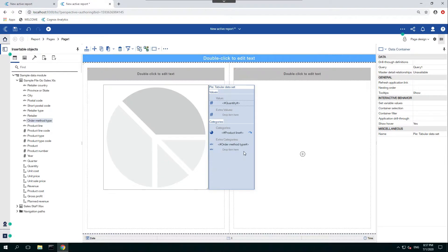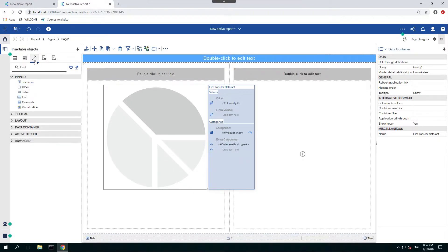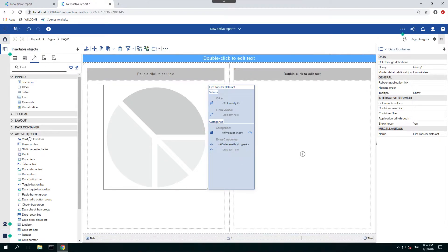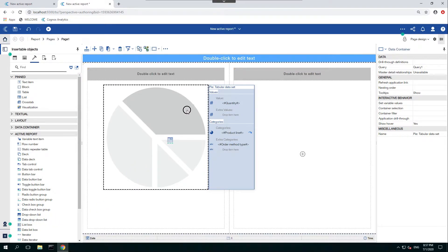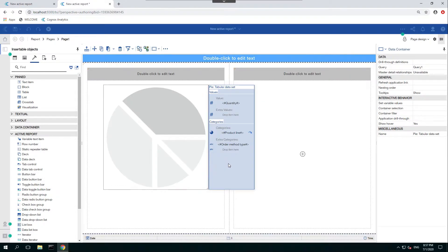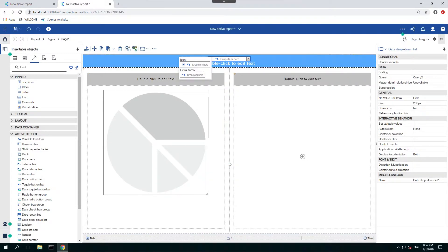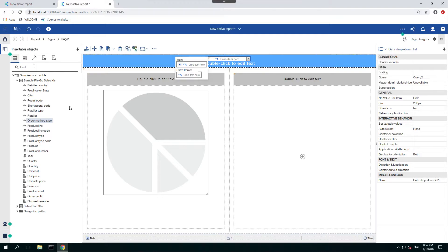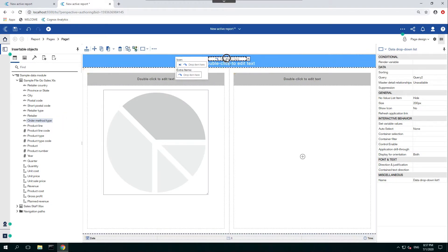So now that's set, we're going to go to our toolbox, our active report tab, and we're going to use the data dropdown list. We'll put that up top here. OK to select the constants. Now we're going to go back to our sources and use order method type and put that right in the middle.